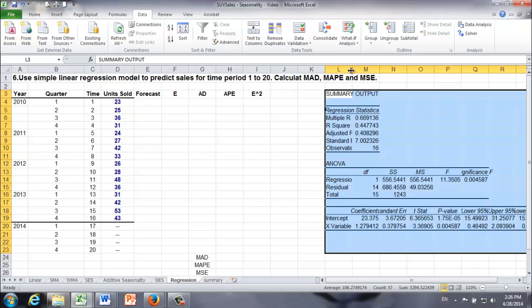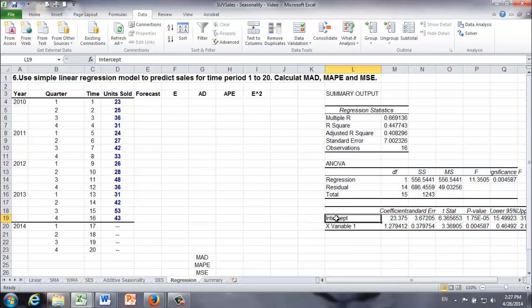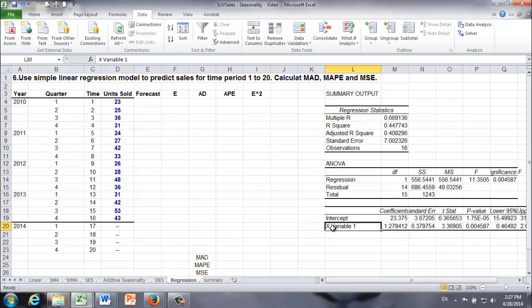You see, right away, Excel has generated a bunch of information for us based on this simple linear regression model. But the one we need is right here, intercept 23.375 and slope, which is 1.279.